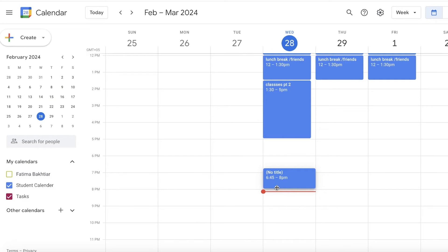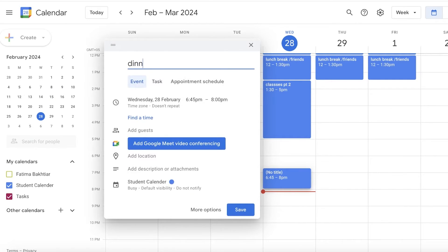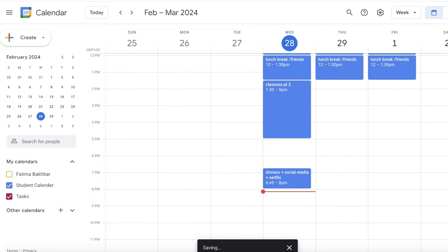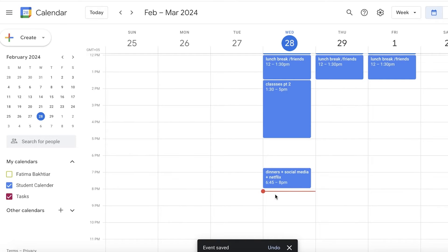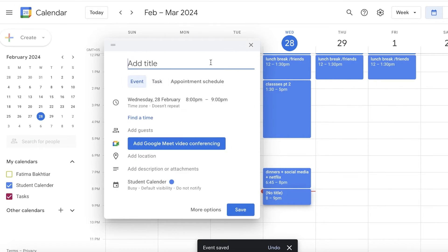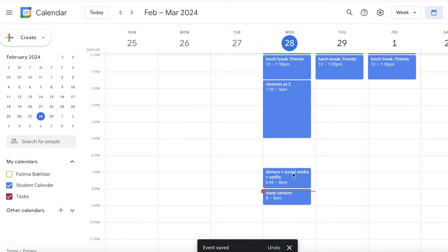Let's say I want to maybe from 6:45 till 8 have dinner plus social media plus Netflix. So this is like my break time that I have. Below that, let's say after 8 till 9 I have a study session.